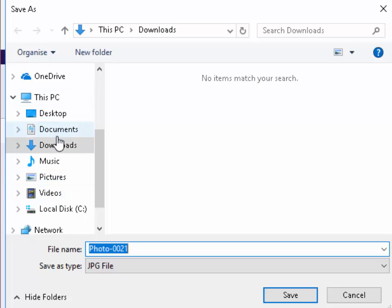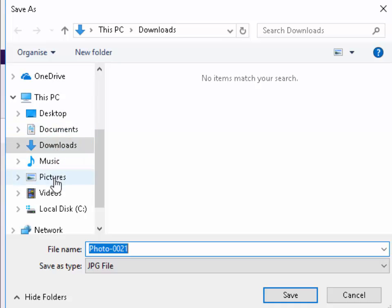So down the left hand side here we've got different options. We've got desktop, documents, downloads, music, pictures, videos.